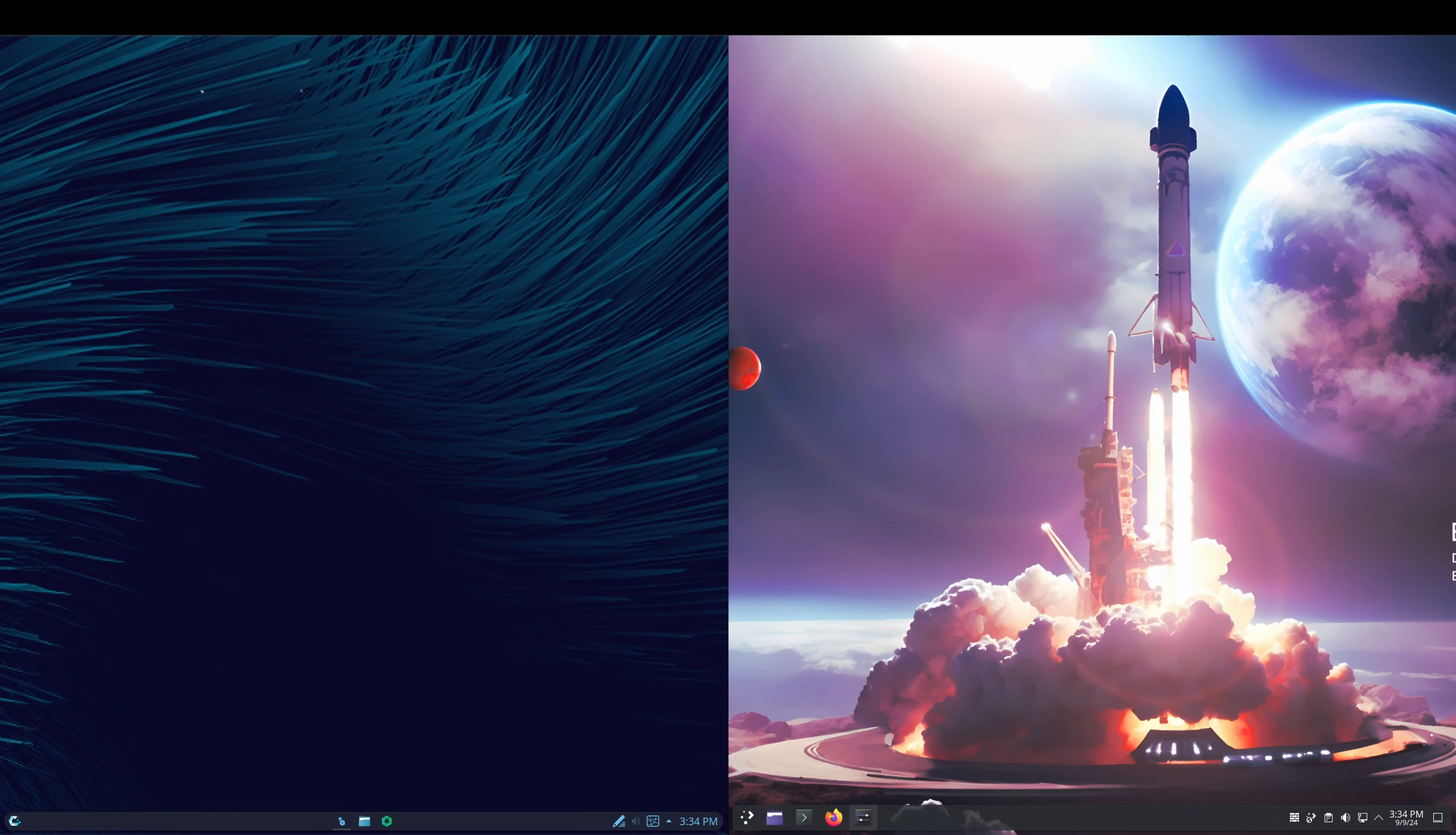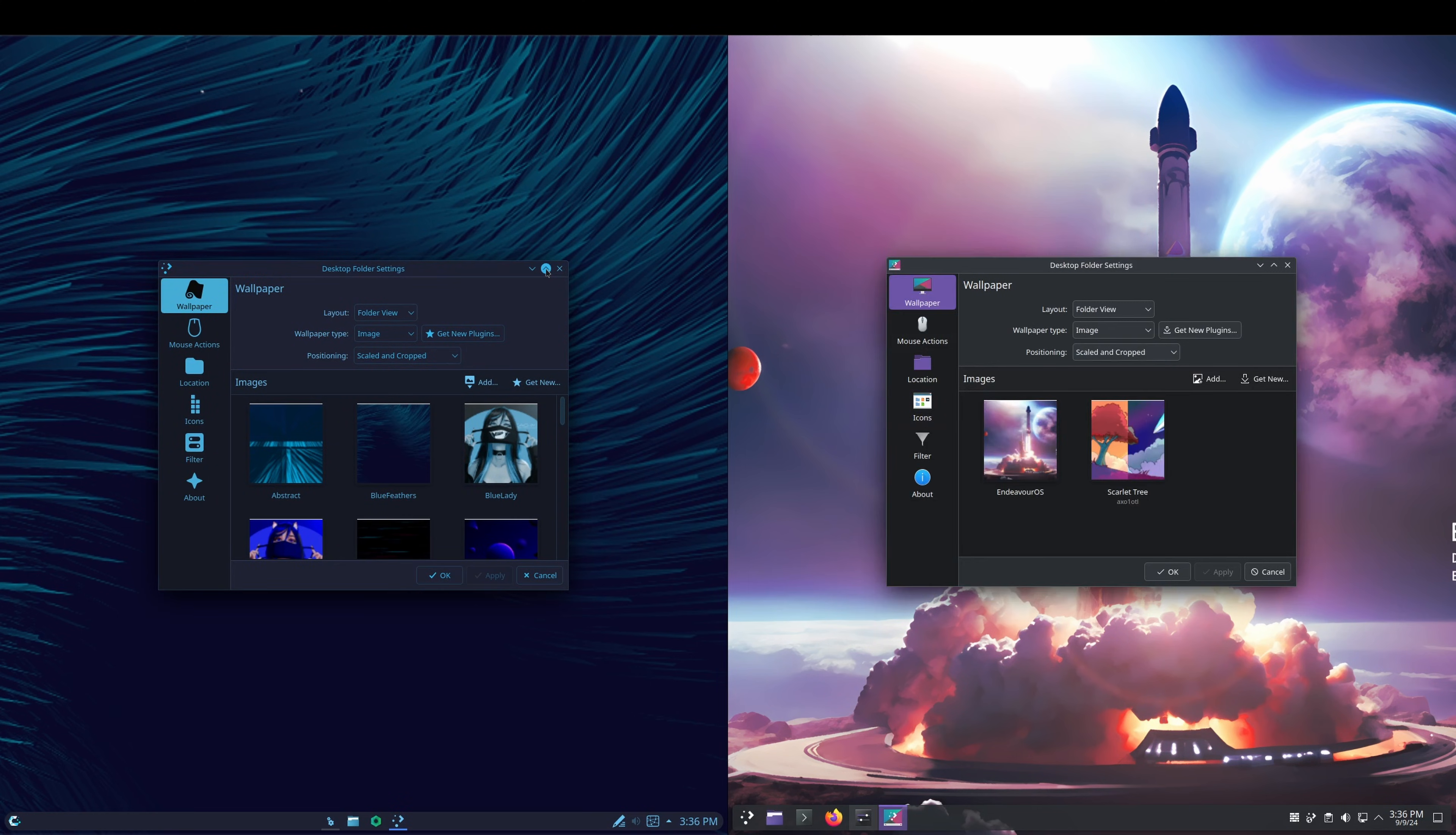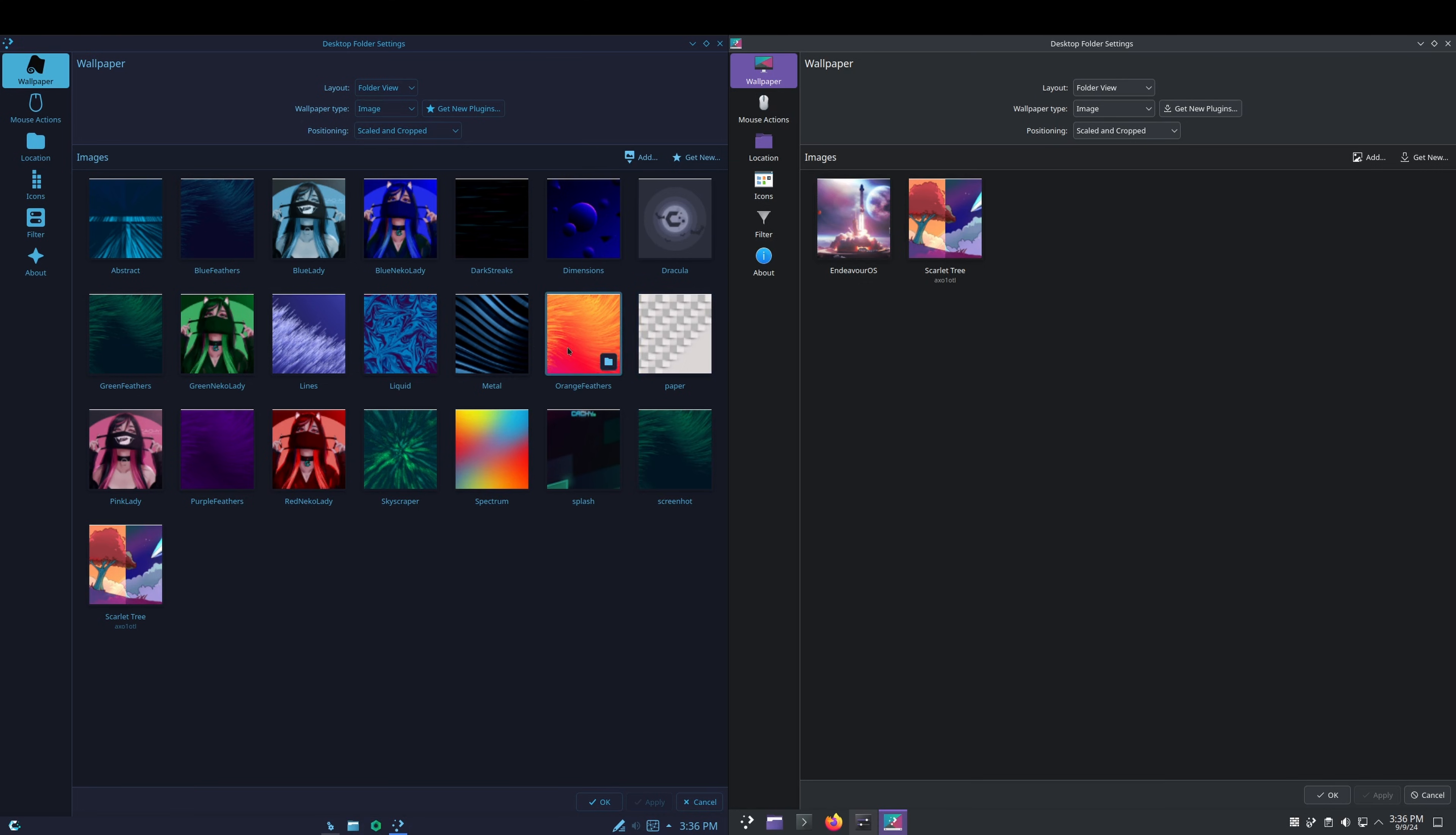As far as release cycles go, they're both rolling releases. CachyOS does have their custom kernel, whereas the Endeavor OS uses the Arch kernel. Alright, let's take a look at the wallpaper. You just right-click desktop and wallpaper. I'll expand both of these out. On the Endeavor OS side, it's very bare minimum - Scarlet Tree comes with KDE, and then they've got their Endeavor OS rocket ship. On the CachyOS side, we've got a few other ones - abstract, blue feathers, blue lady, green, pink, red, and then just some abstract pictures. You can pause the video if you want to look through those.